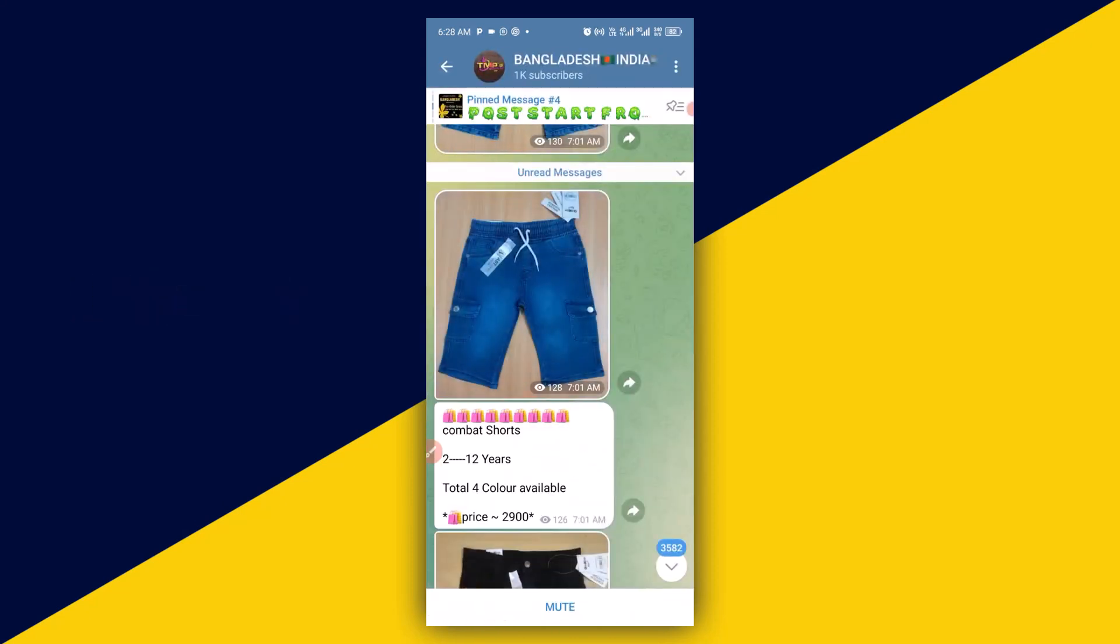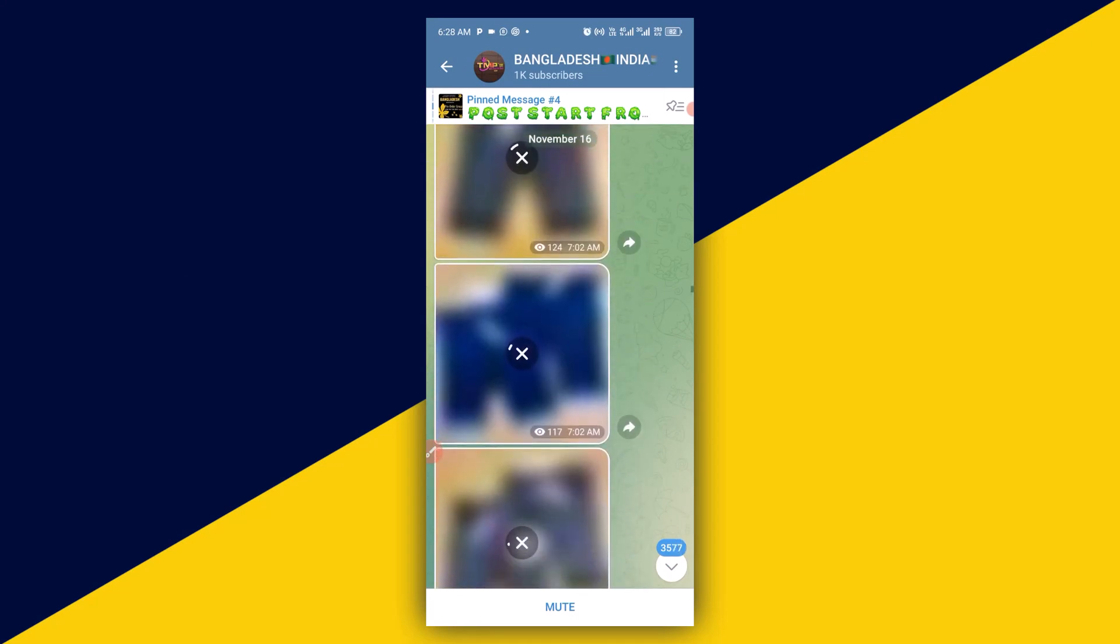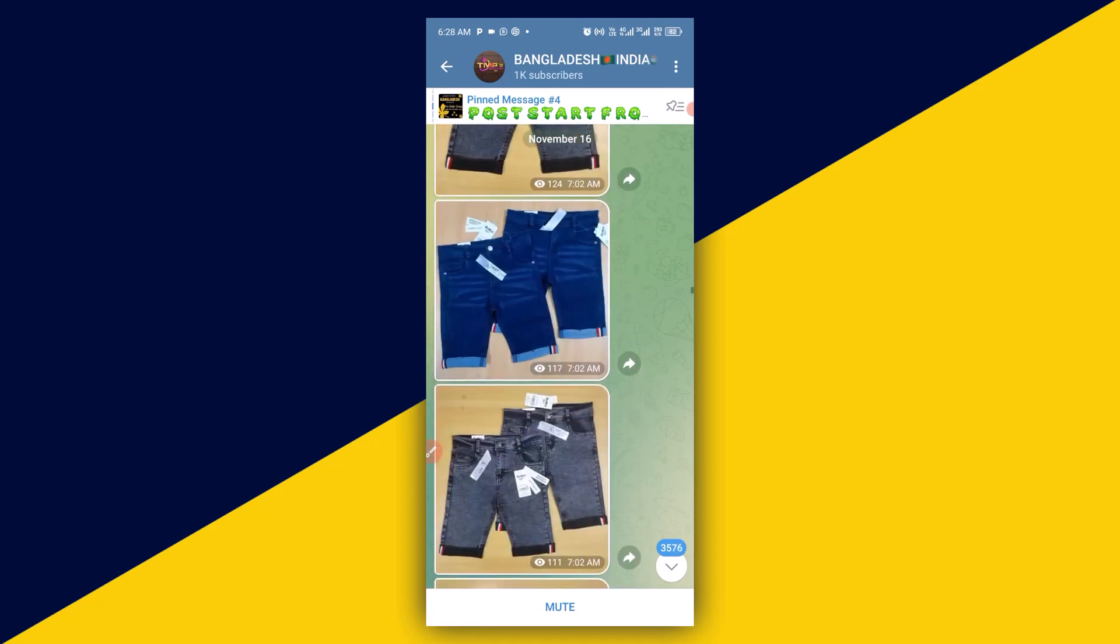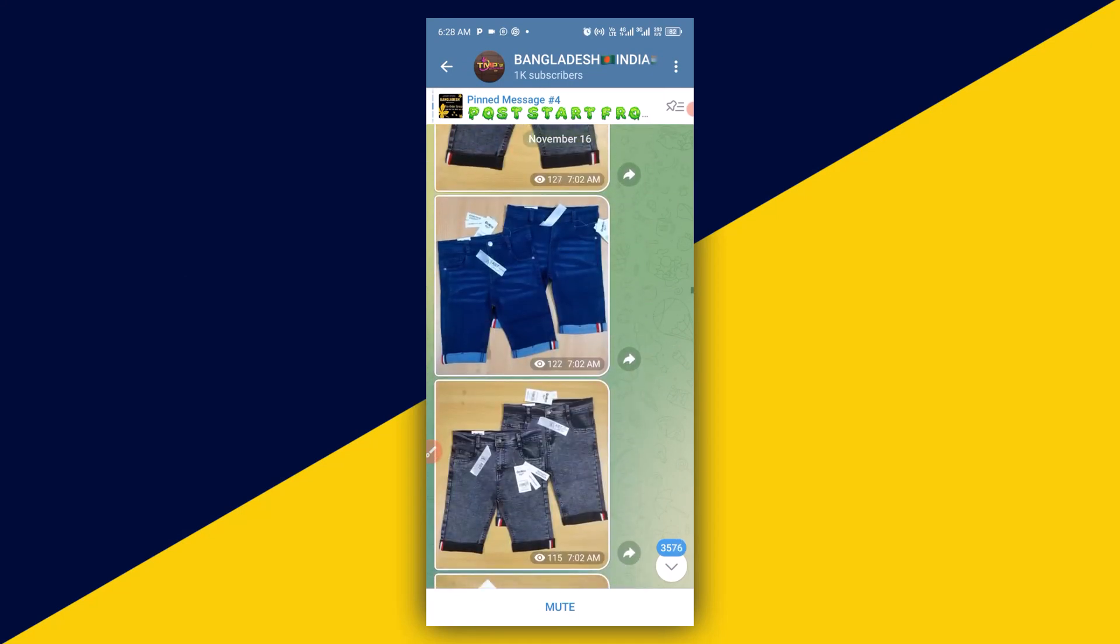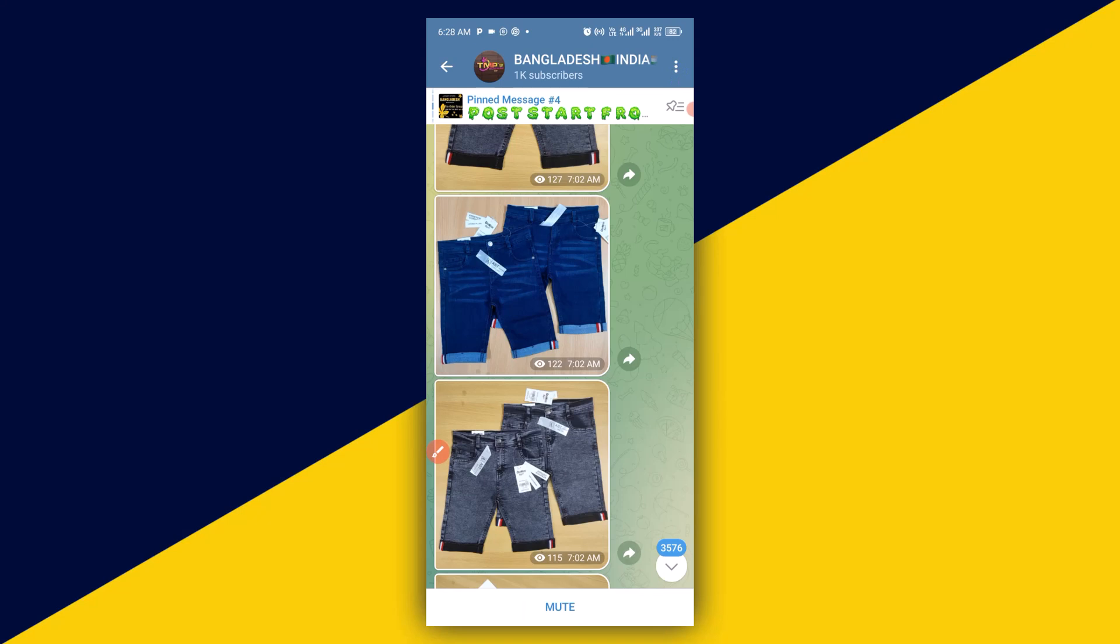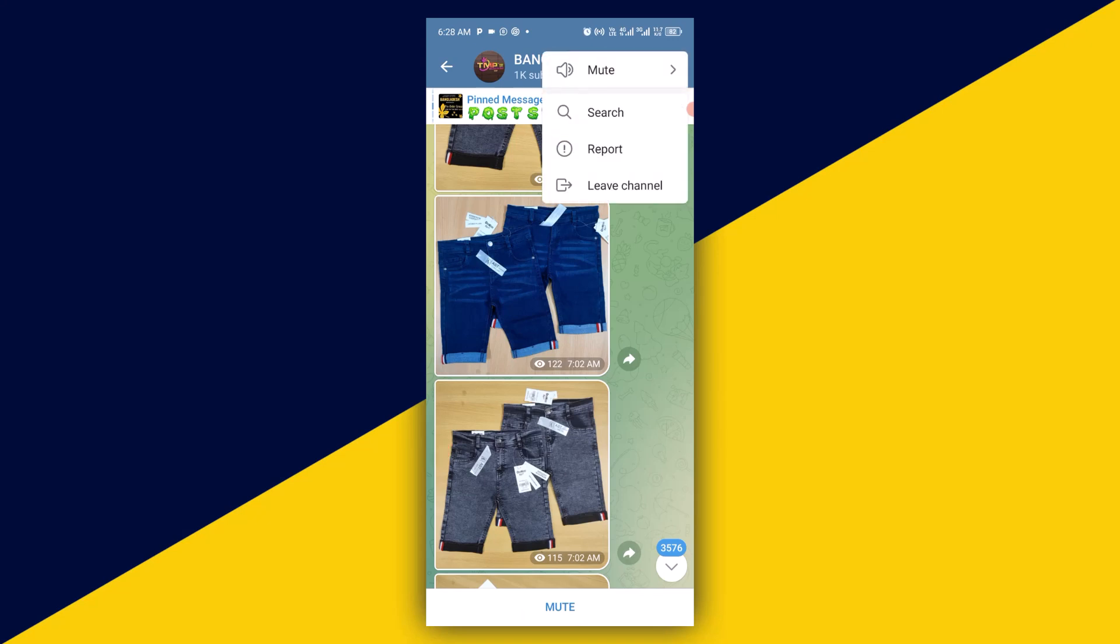Next thing you want to do is simply click on this particular three dots. Then you have this. Next thing you want to do is simply click on the leave channel option.